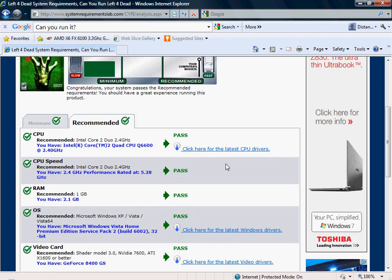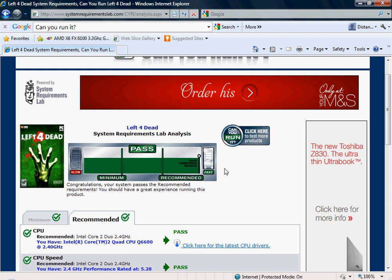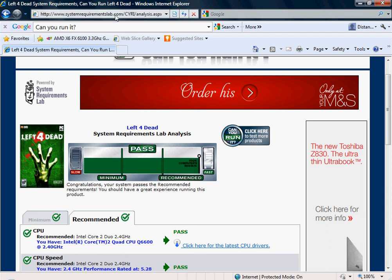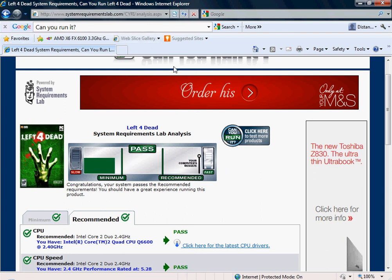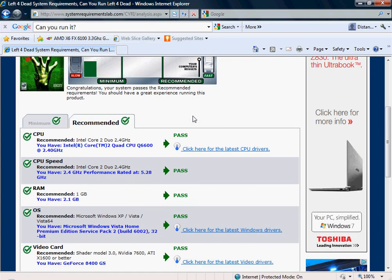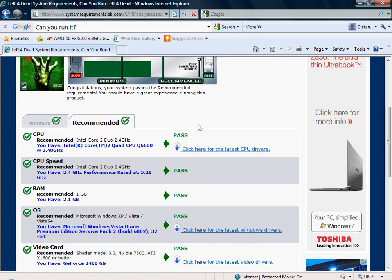So yeah, once again, the website is www.systemrequirementslab.com. I'm probably going to put it in the description. Thanks for watching guys. See you later.